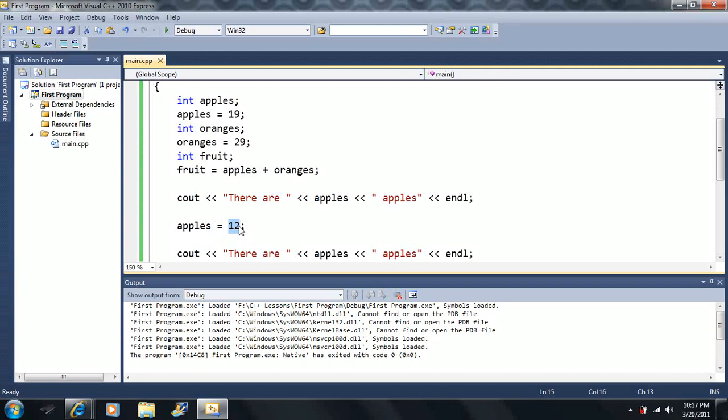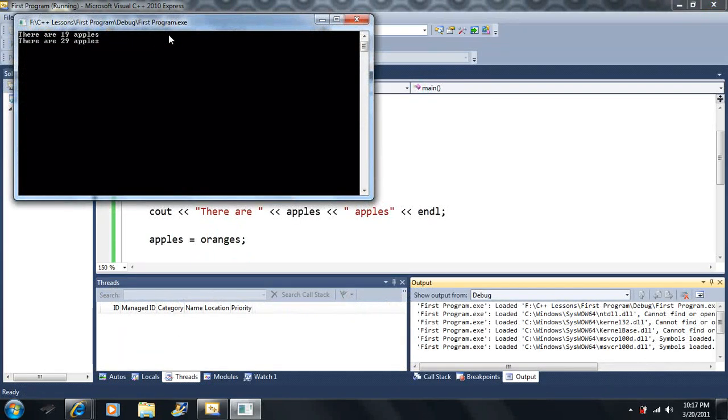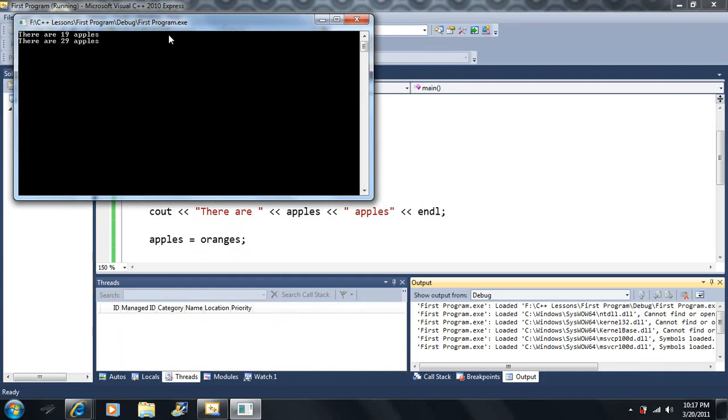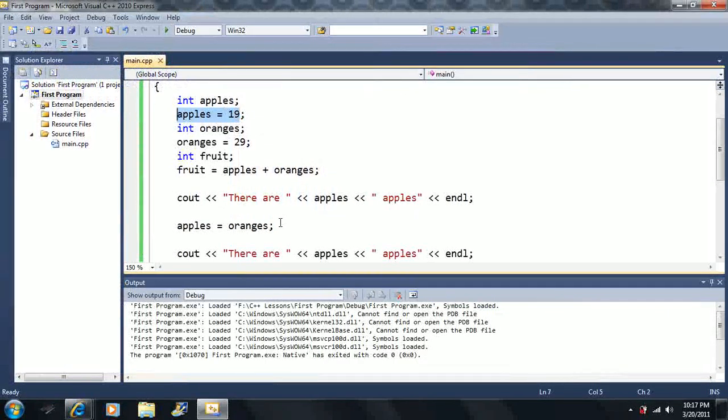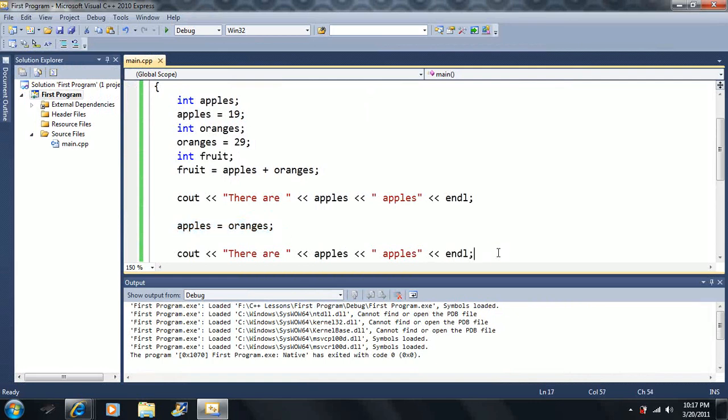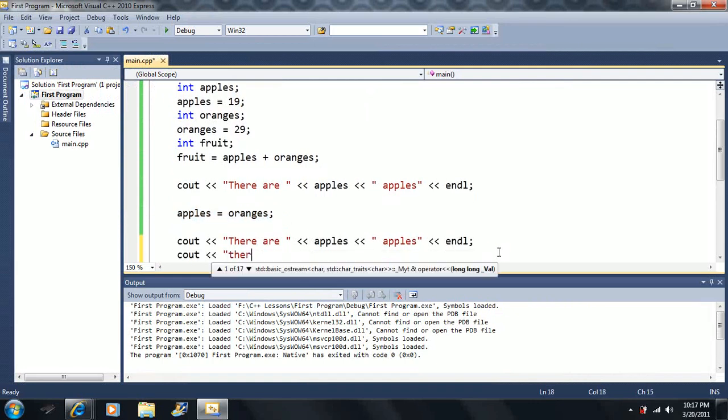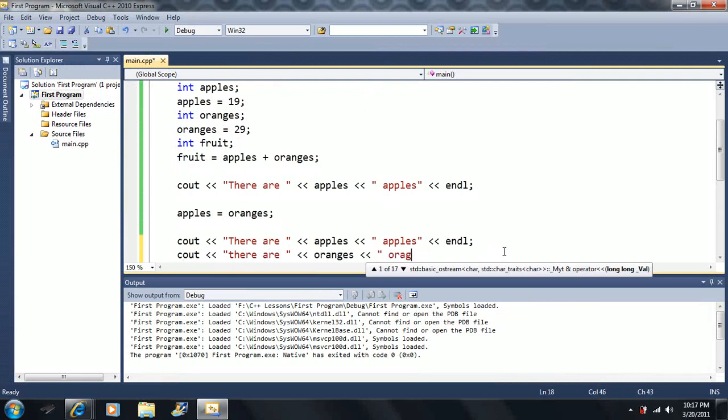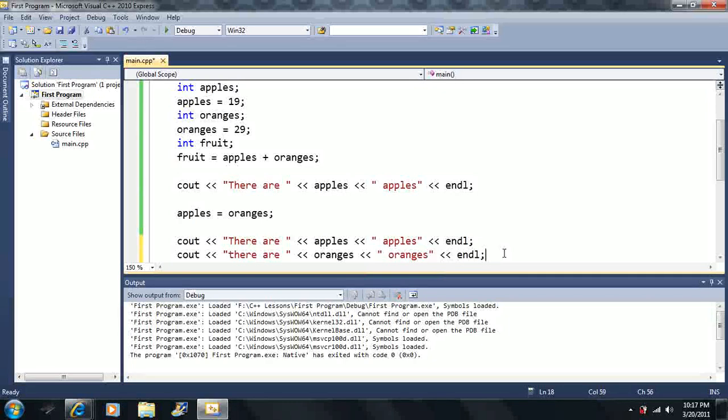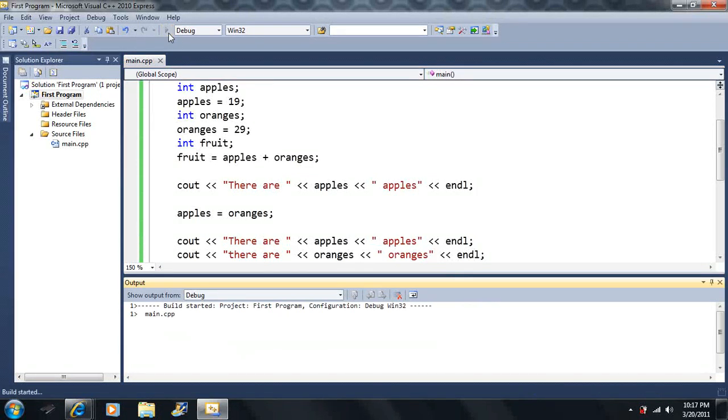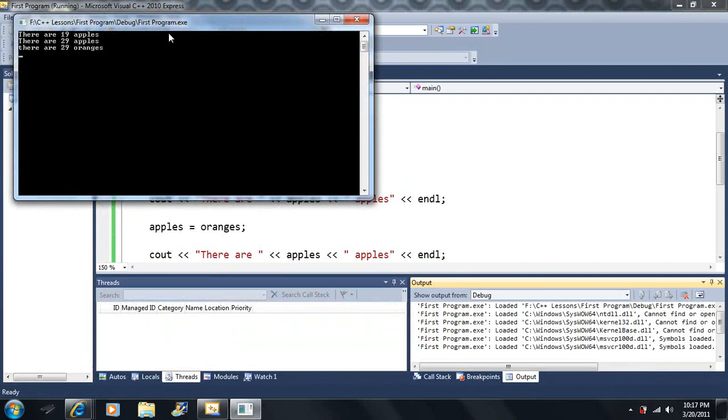So what if we said apples is equal to oranges here? What's apples going to... Is oranges going to equal apples, or is apples going to equal oranges here? Well, let's see what happens here. Because this is kind of ambiguous, right? There are 19 apples, and there are 29 apples. So the first time there's 19 apples, because we said it equal to 19. The next time there's 29 oranges here. Well, what if we output the number of oranges? Well, is there going to be 19 oranges, or is there going to be 19 oranges? Nope, there's going to be 29 oranges still.